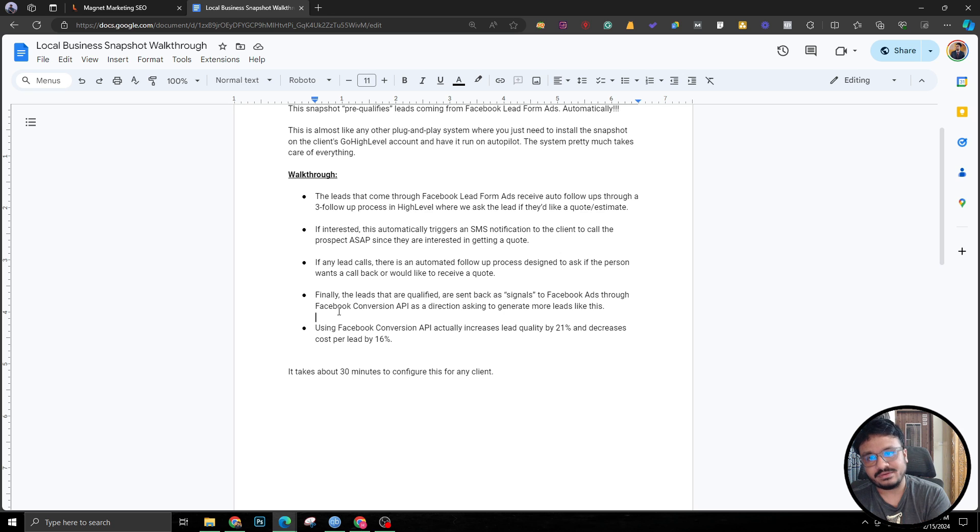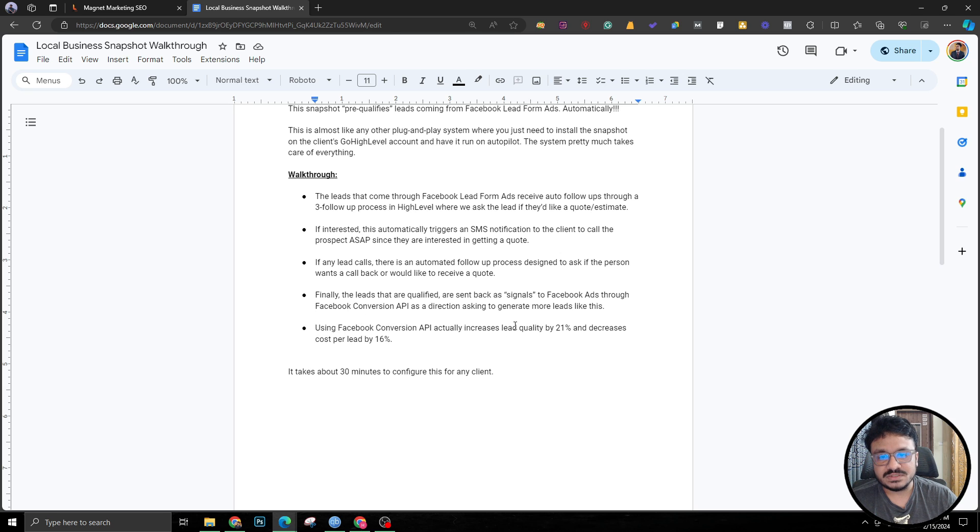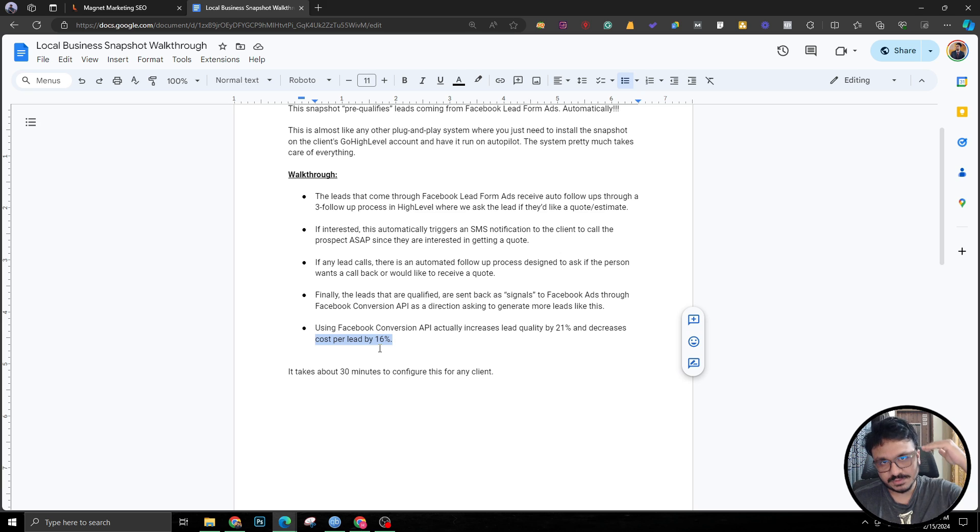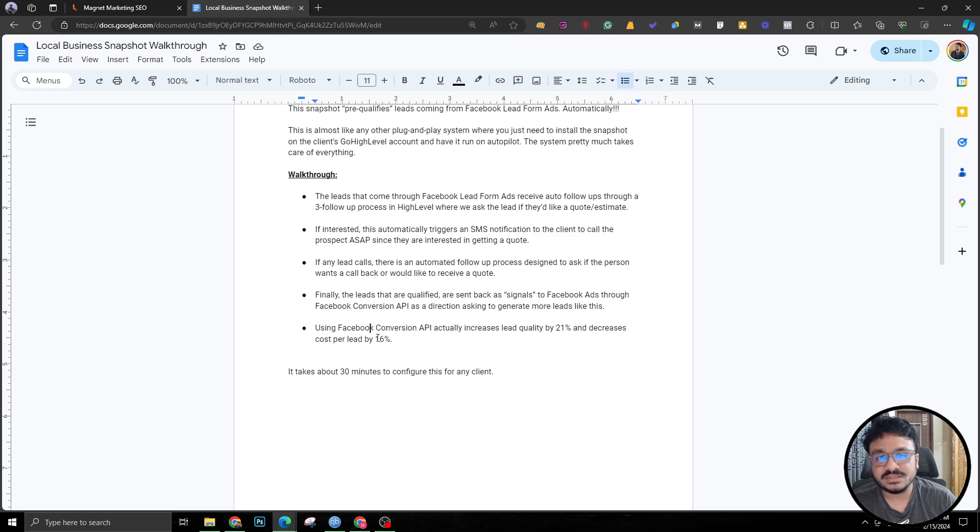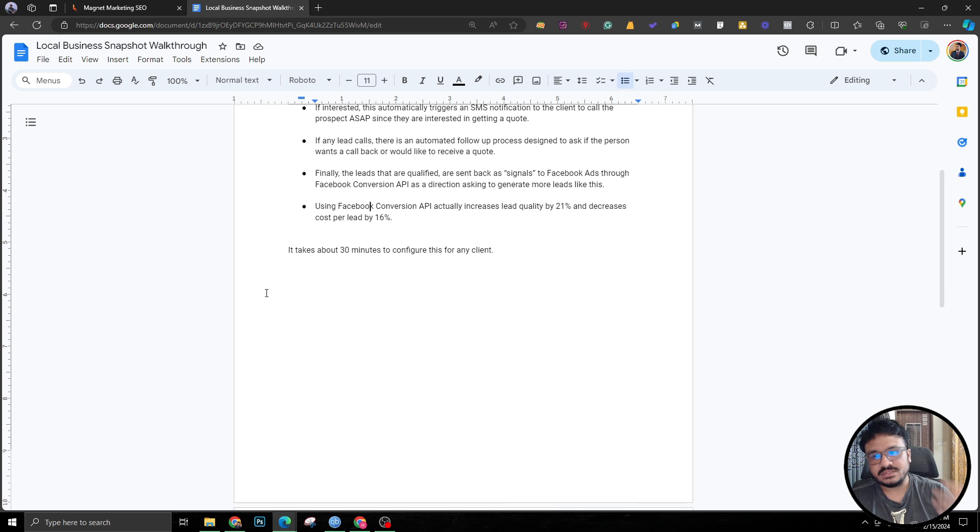This process will increase the lead quality by 21% and reduce the cost per lead or the amount you're spending per lead generation will be reduced by 16%. That's a huge thing and it only takes about 30 minutes to configure.